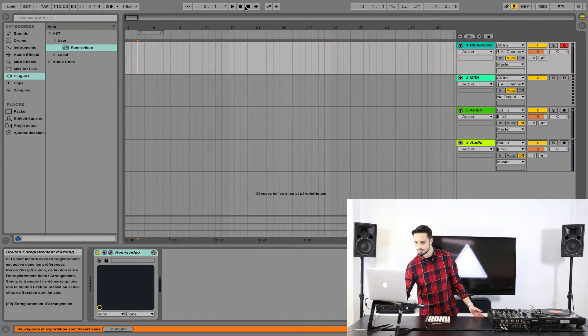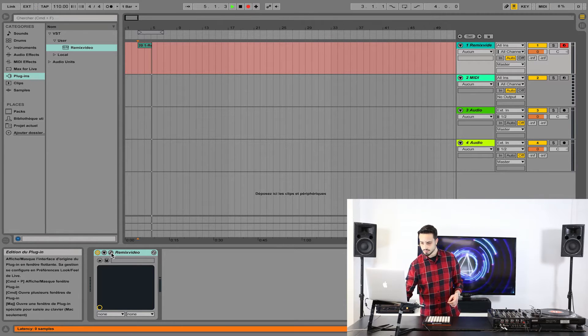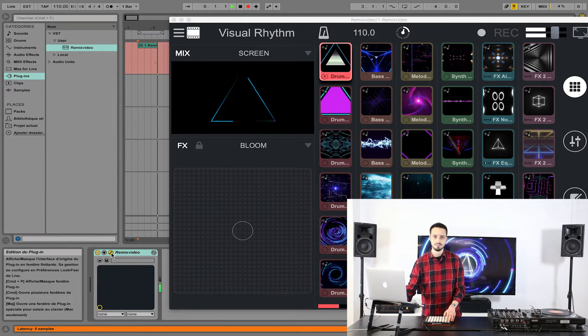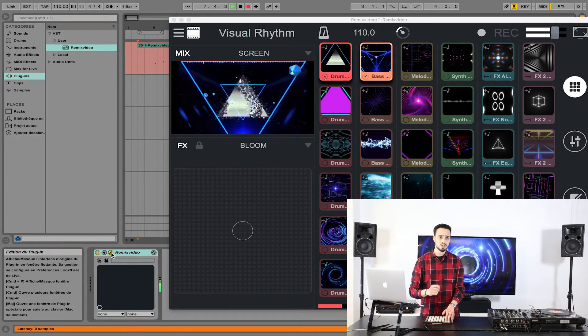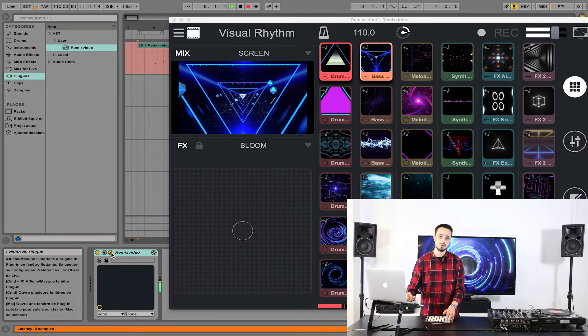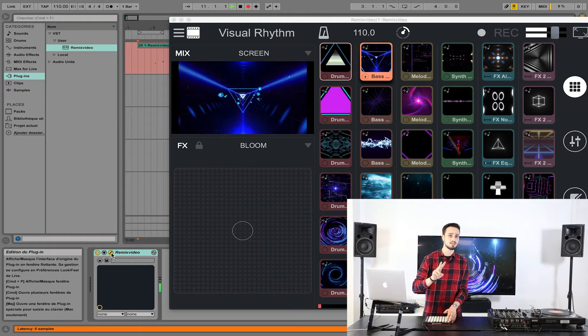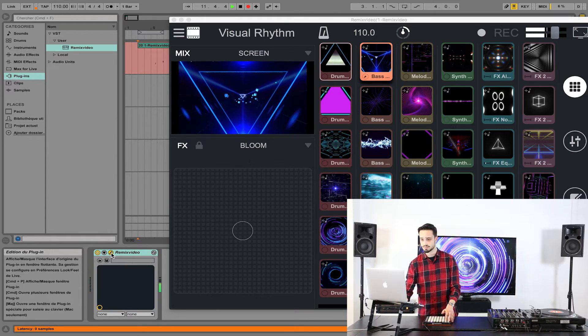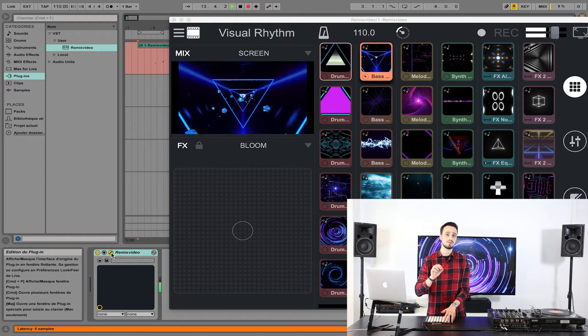Now let's see how you can record and edit a video track. Check that you have armed the right track and start the recording. Now trigger samples with your controller. Each MIDI note you see here triggers or stops a pad inside Remix Video — tap once to launch a loop, tap a second time to stop it. Before stopping the recording, make sure that you have turned off all the pads.